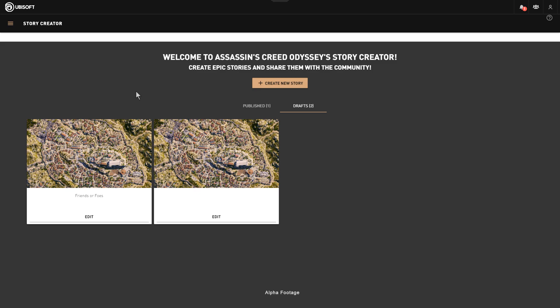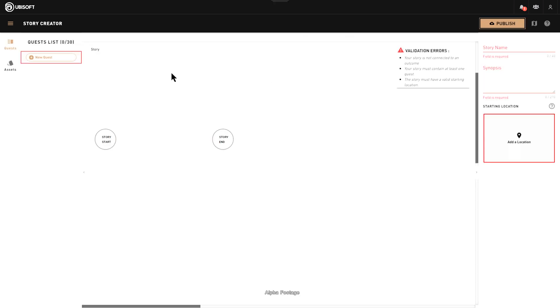Hi, I'm Ellie and I'm Thierry, and today we're going to show you the new story creator mode. The story creator is divided in three parts: the left panel, which we're going to call the toolbox; the middle panel, which is a canvas; and the right panel, which is a property grid.